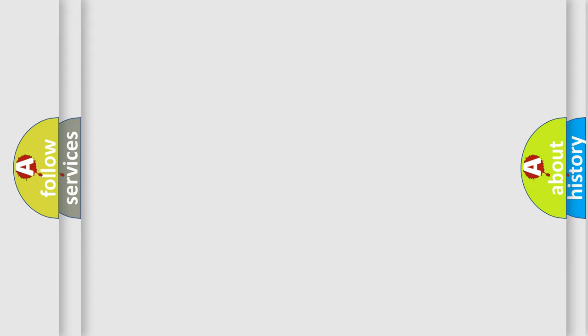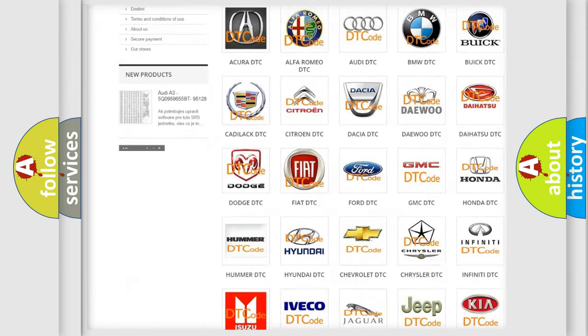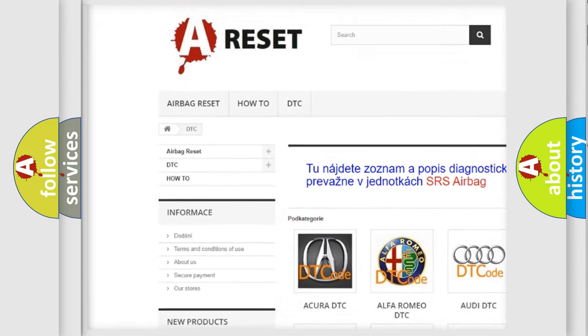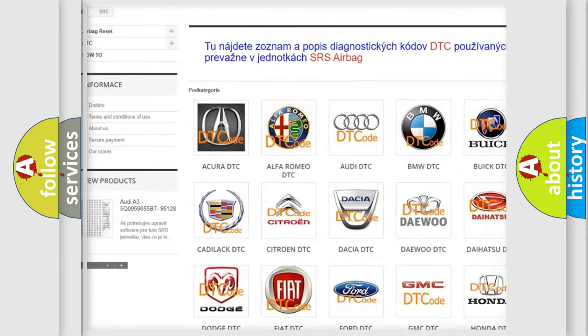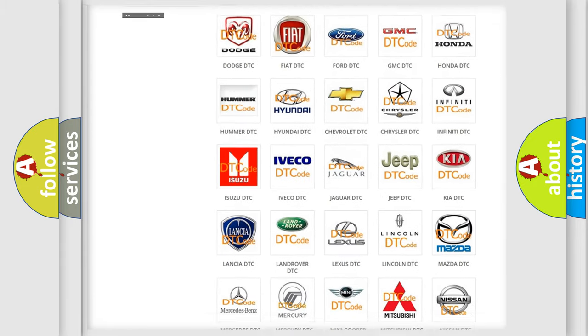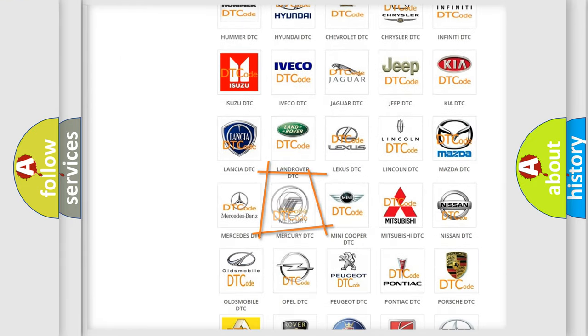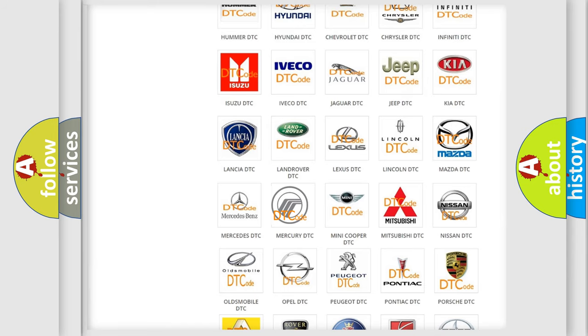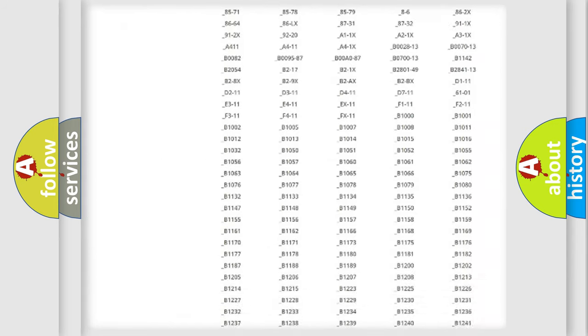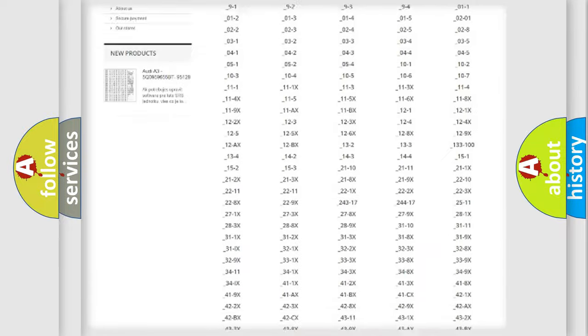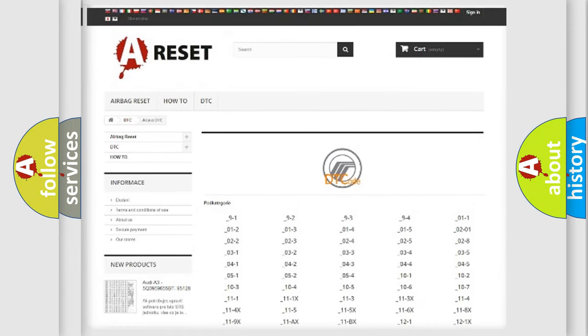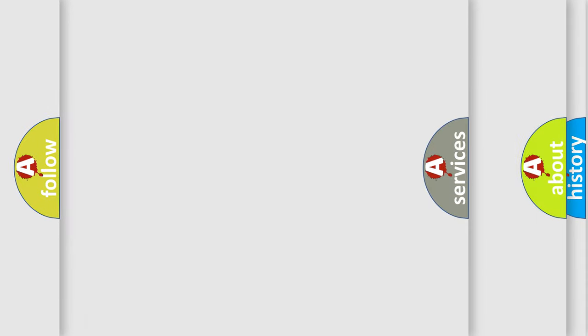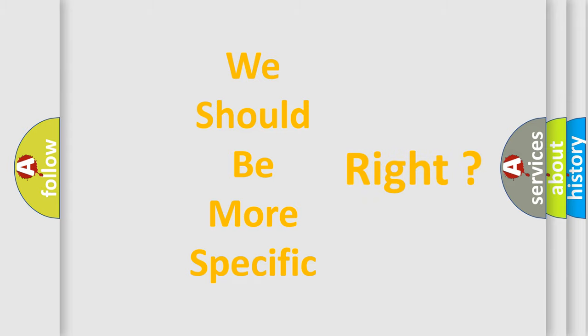Our website airbagreset.sk produces useful videos for you. You do not have to go through the OBD2 protocol anymore to know how to troubleshoot any car breakdown. You will find all the diagnostic codes that can be diagnosed in Mercury vehicles. Also many other useful things. The following demonstration will help you look into the world of software for car control units.